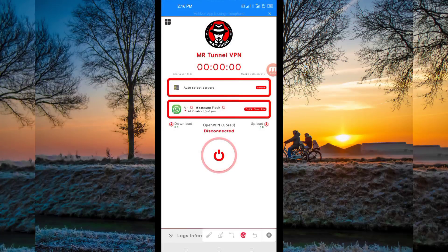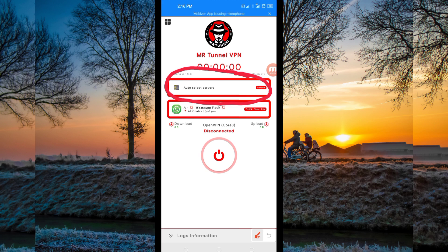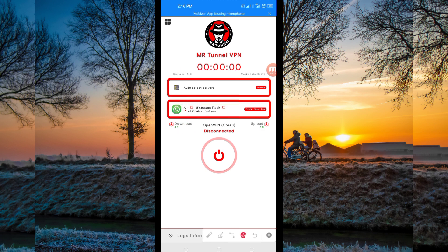Next, you'll be required to pick your server location from the box here. Tap there and choose a server of your choice in your location. For the purposes of this video, I recommend you leave it on auto-select server location so that the app can pick the best server in your location.